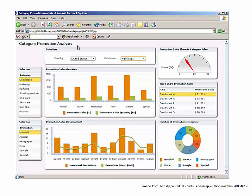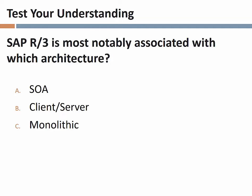Test your understanding: SAP R3 is most notably associated with which architecture — SOA, client-server, or monolithic? Client-server is correct. R3 is associated with client-server. Monolithic would be SAP System R, R1, or R2. R3 is the first time we saw the client-server architecture debut. SOA showed up when we moved to SAP ERP, which is the product that followed R3.